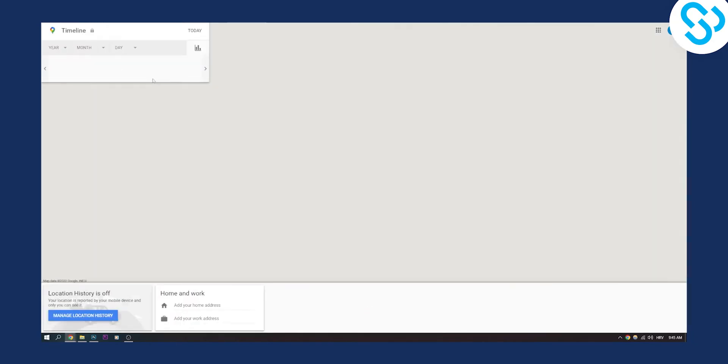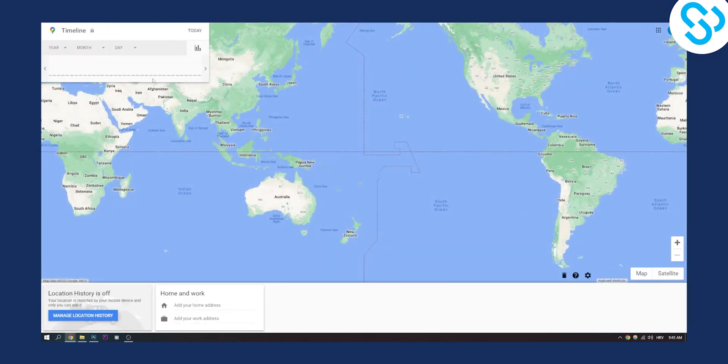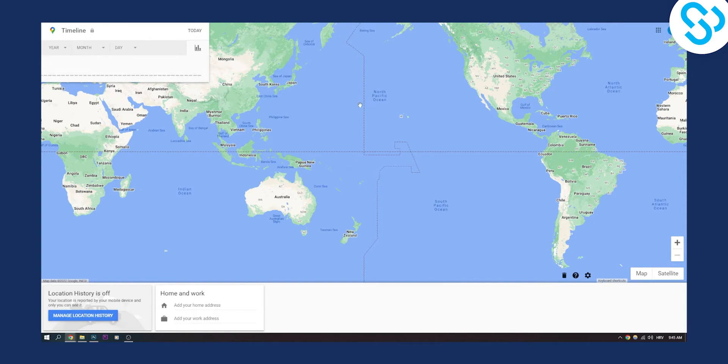On your timeline you can see all the years, months, dates, and locations where you've been over the years. As you can see, my location history is off, so I cannot actually recover deleted timeline on Google Maps because my location history is off.